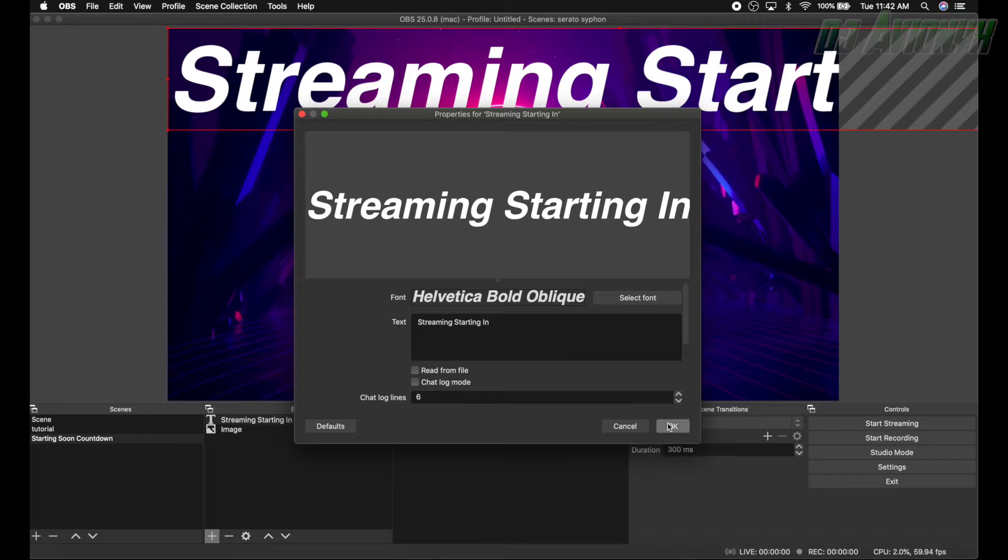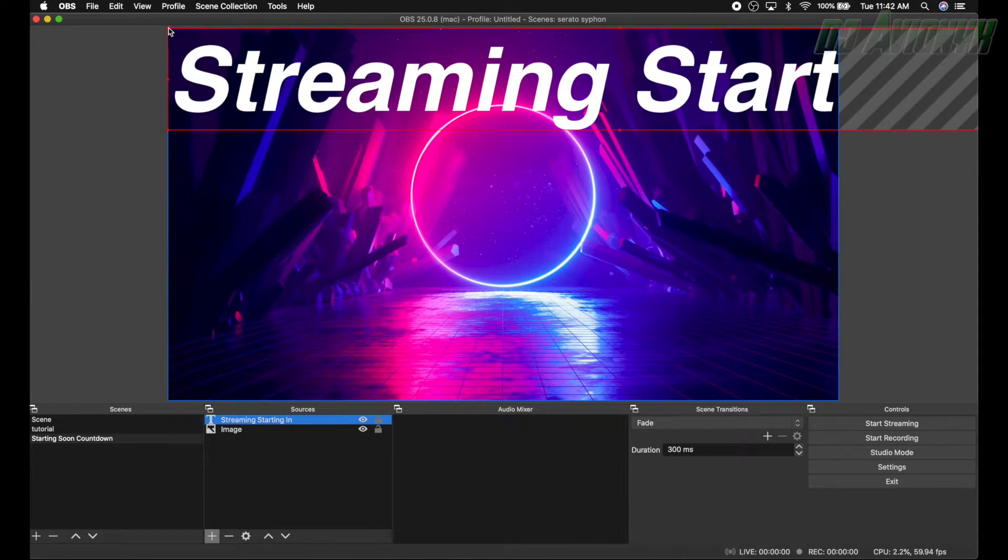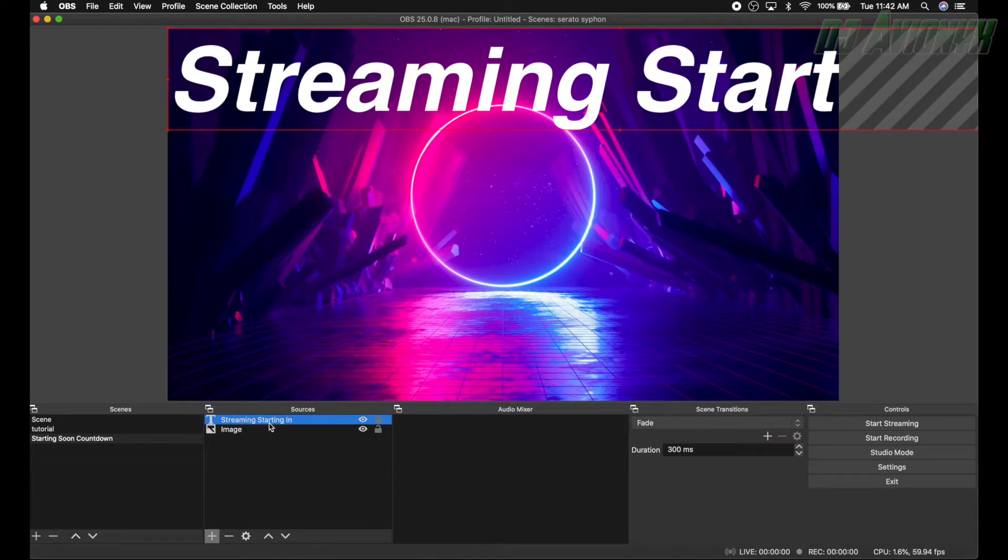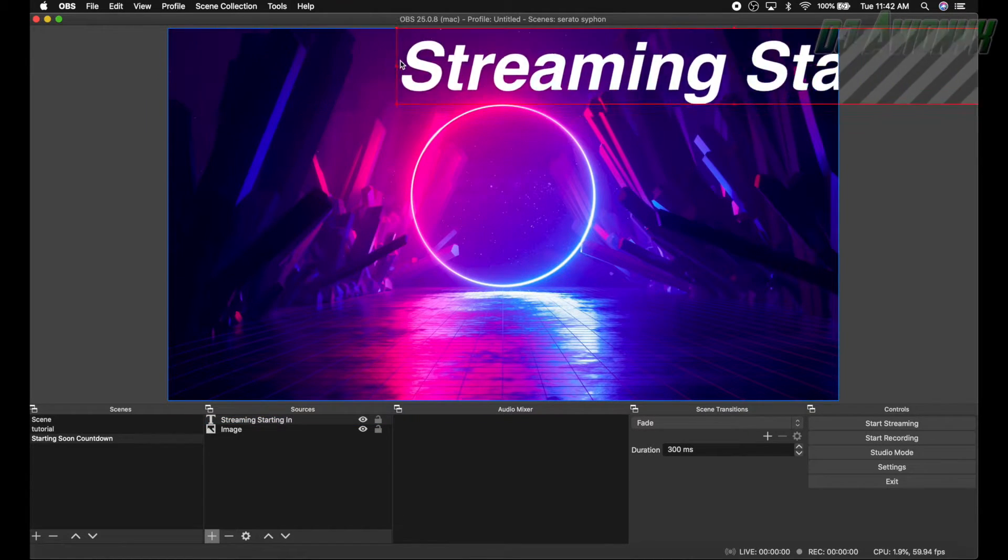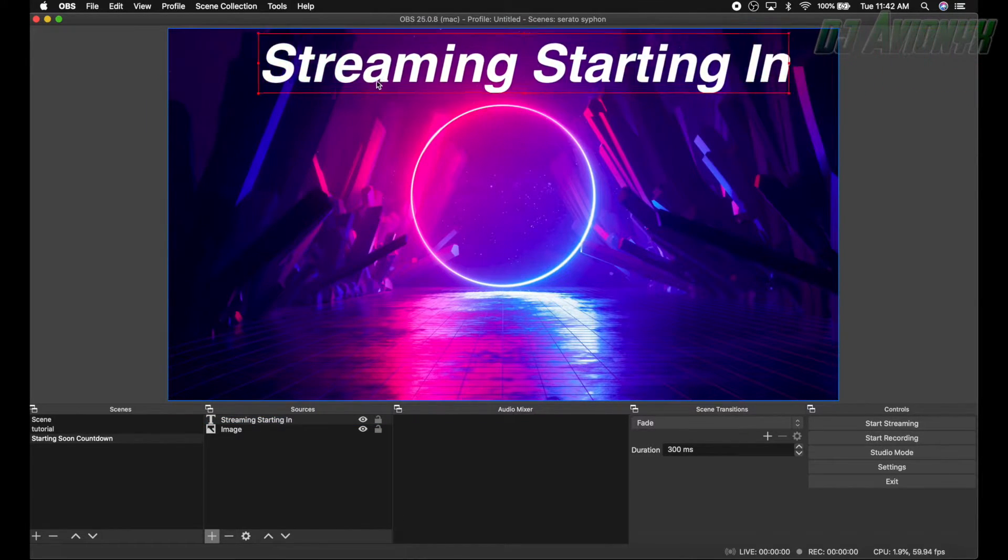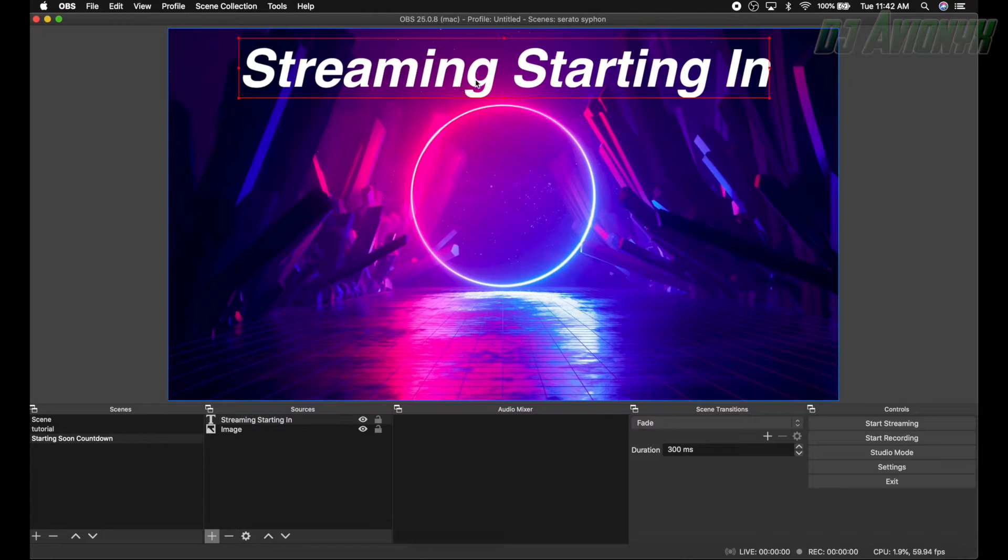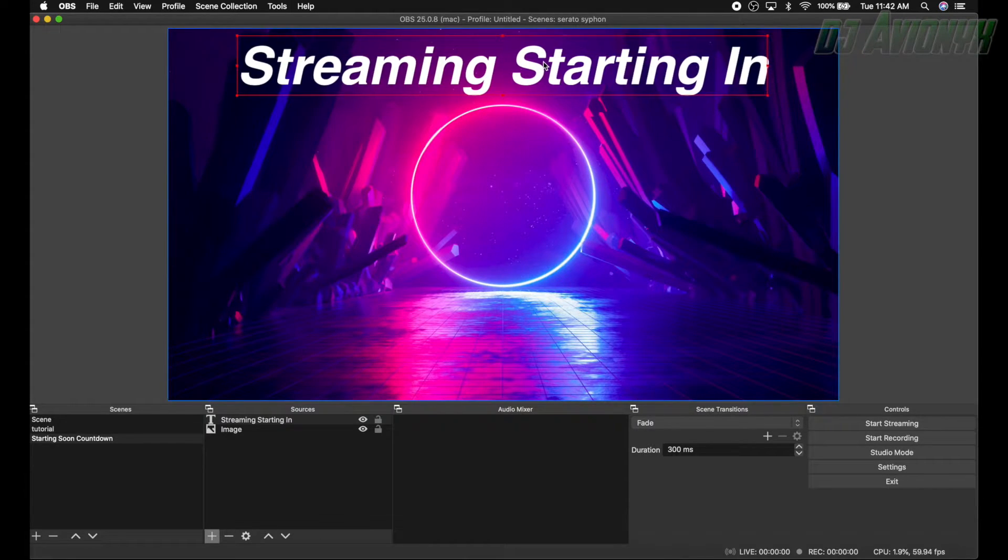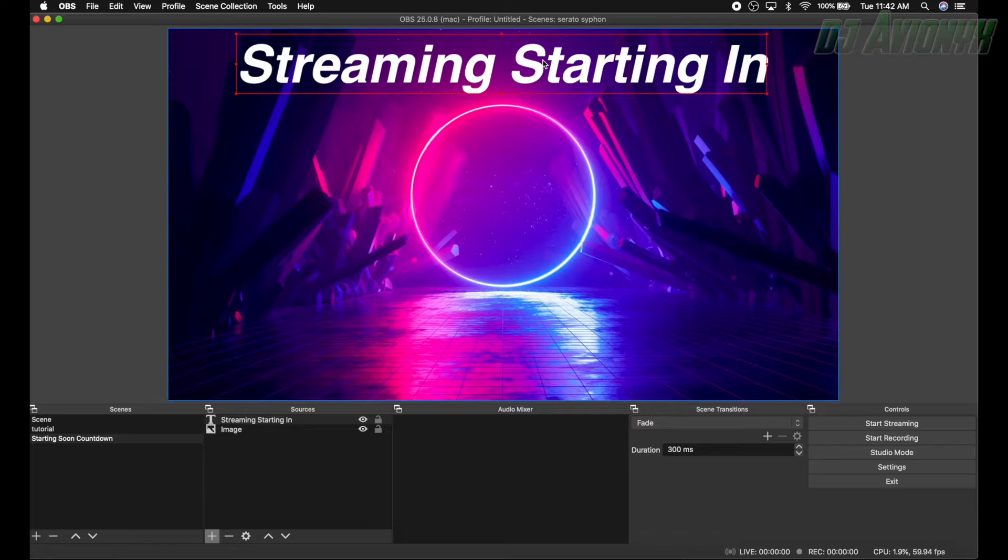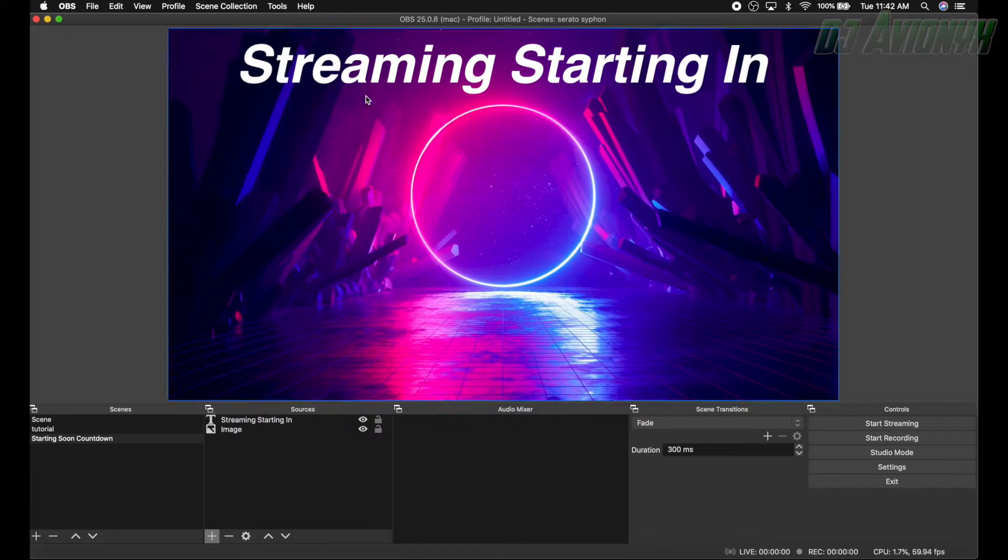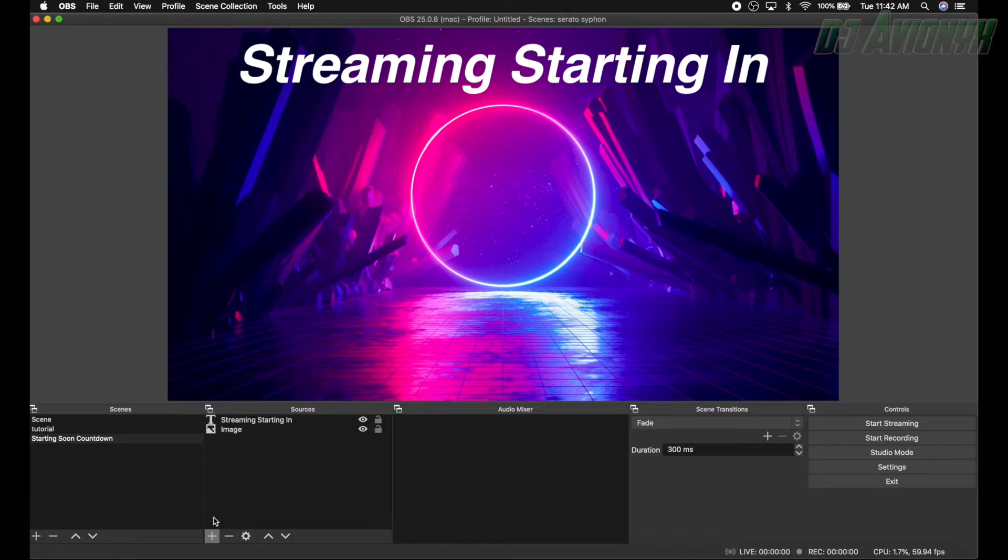Click okay. There we go, now we have a bold oblique style. Click okay and we want to resize this now down. Click and drag on the, make sure your source is selected and highlighted, and then click and drag the red frame corner that you see here and then drag it into place where you want it. Right there looks good enough for me.